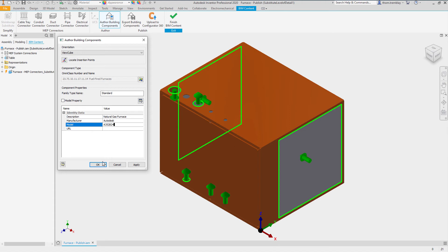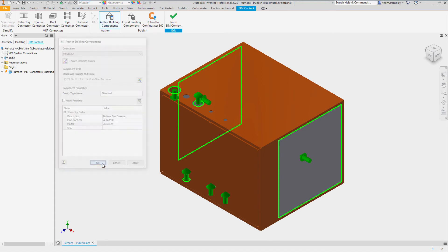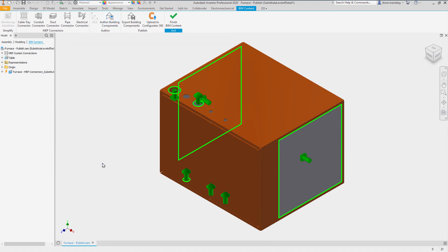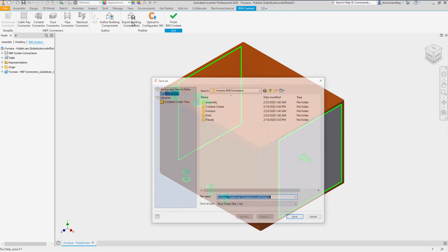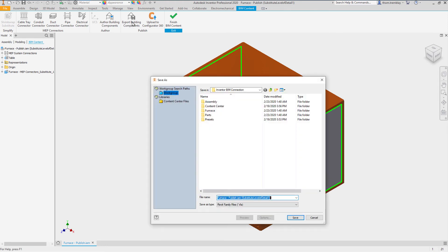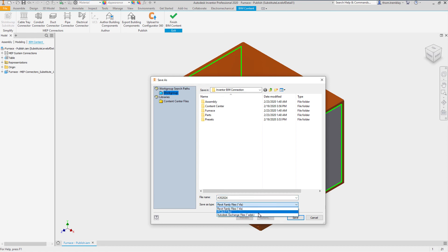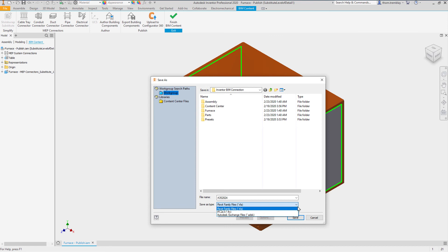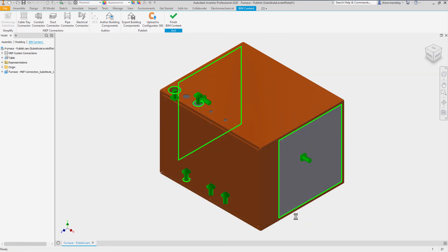Once this is complete, we will click OK, and this will complete the information in our model. Next, we will export it using the Export Building Components tool. Using this tool, we will set a name for our file, we will use a Revit family file, an RFA file, but we could also generate an IFC or a .ADSK file format.